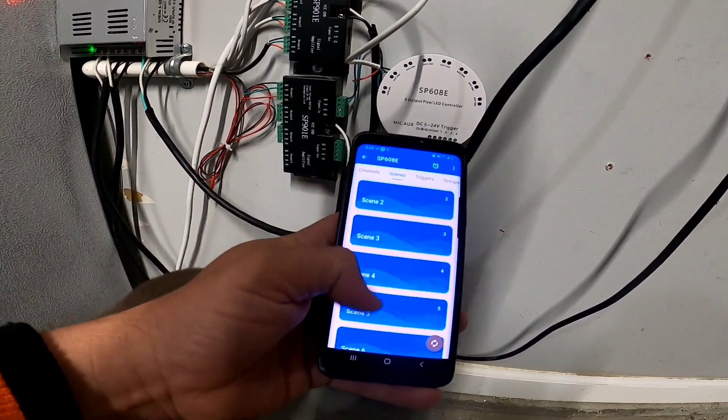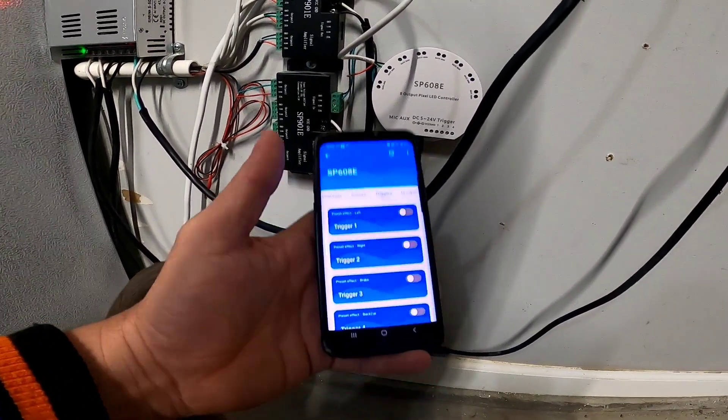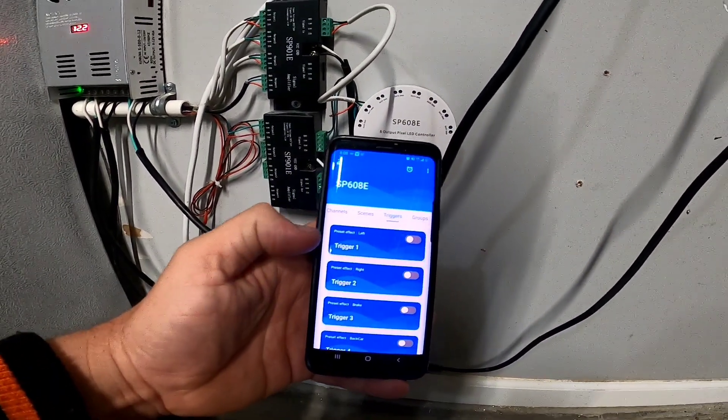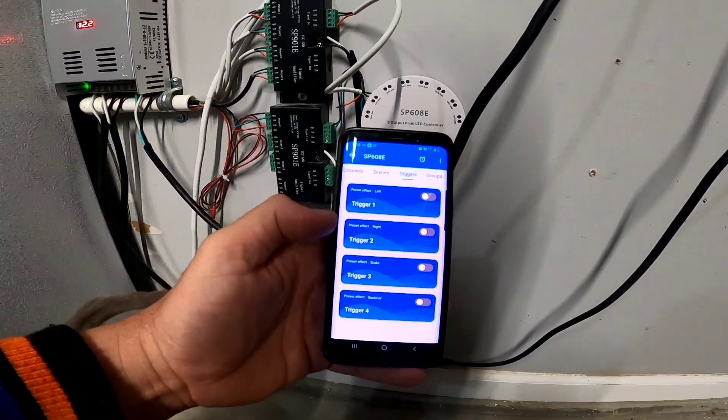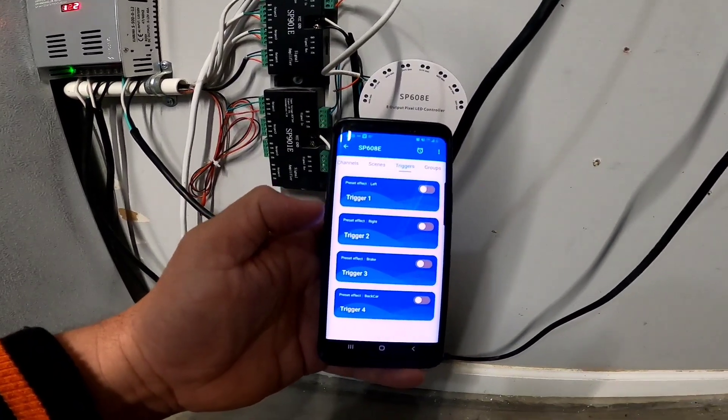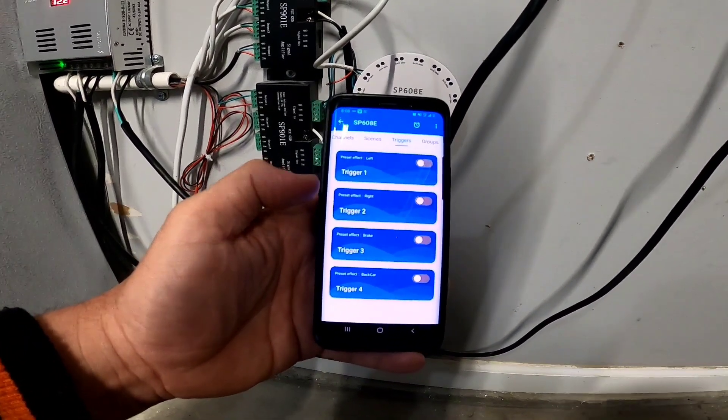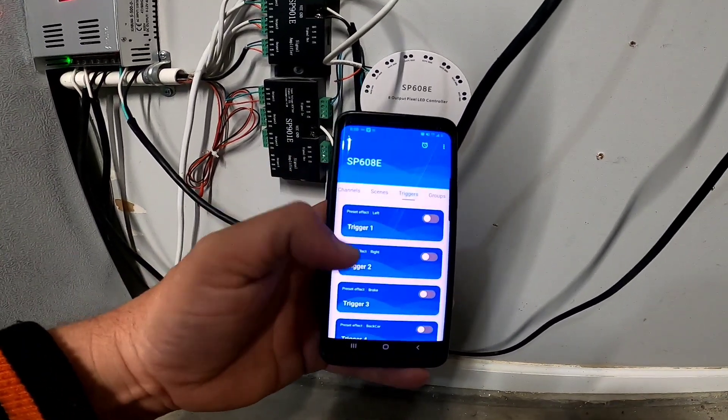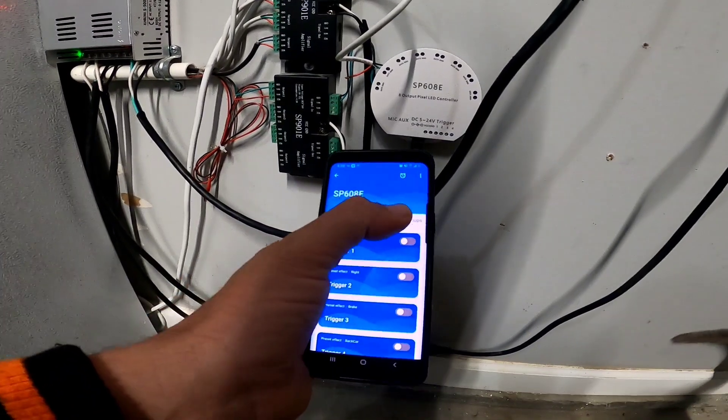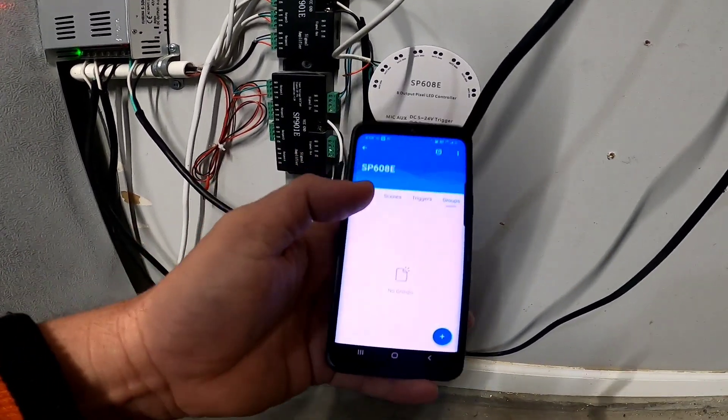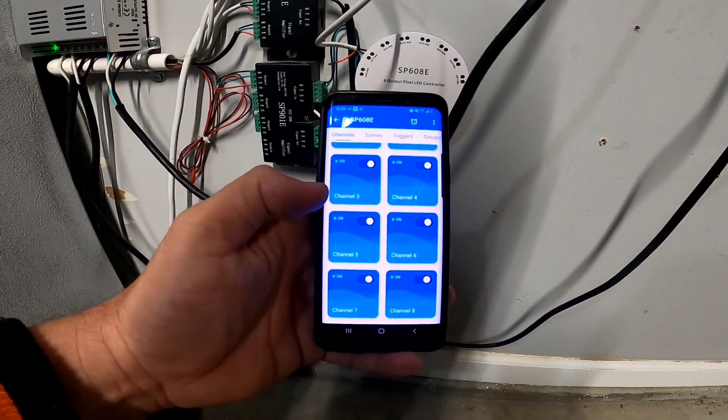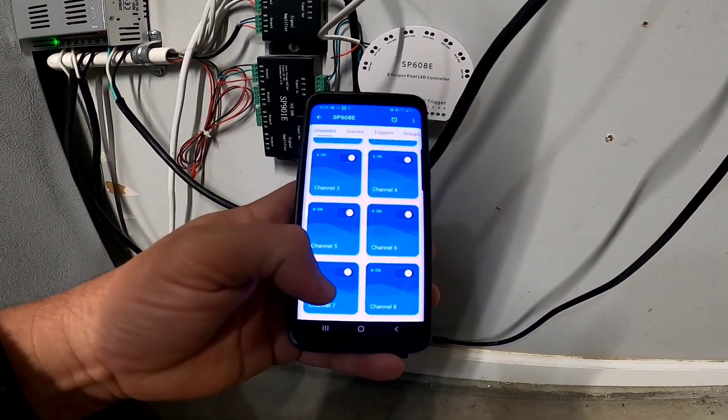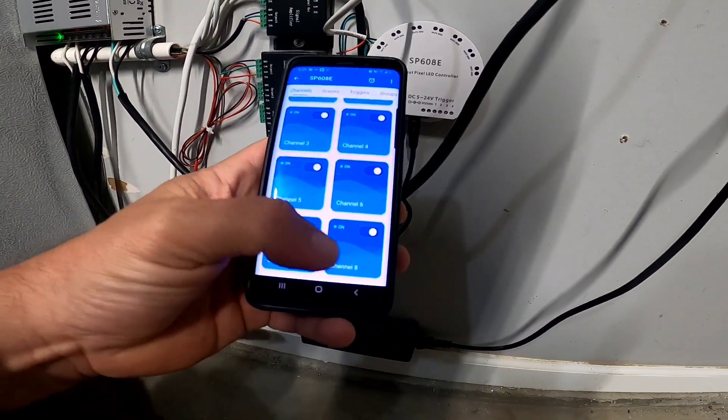You can do scenes, so it has nine different pre-built scenes which like I said they're really not that good. Triggers, you can use this for automotive. It's recommended, you know, like if you use your right left turn signal or your brake lights, the backup lights, it'll trigger your LEDs on the car. Will I ever use that? No, I'm not gonna use that. Groups, you can create your own groups so you can create your own scenes and kind of put a display together. So that's pretty cool.